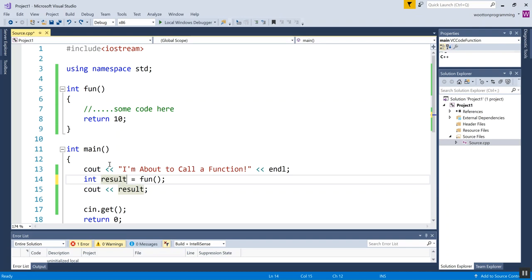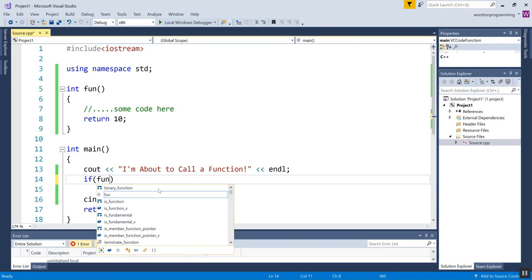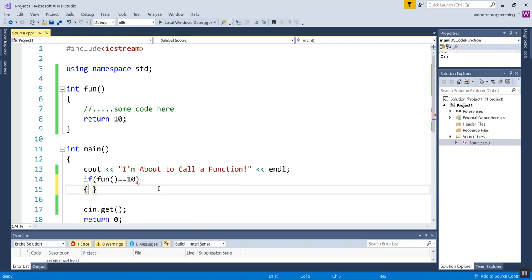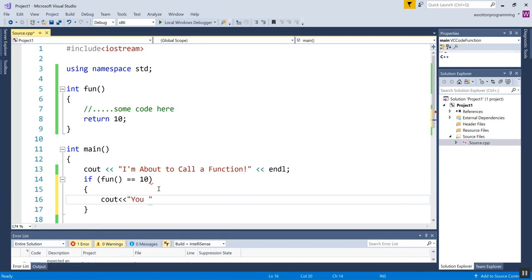And then option three is that I can use this in some kind of conditional immediately. So that could be an if statement. So I could be like, if this guy gives me a 10, then say you got a 10.